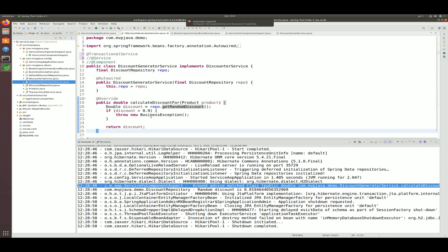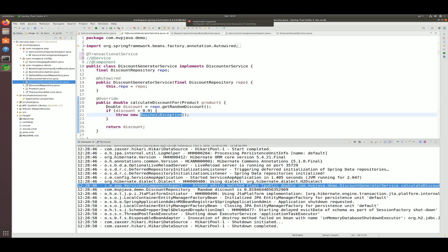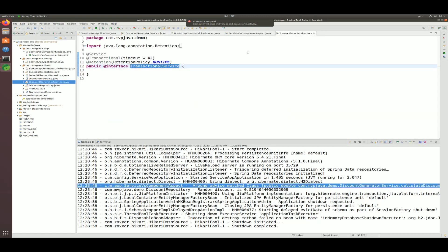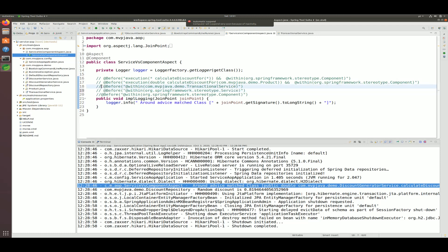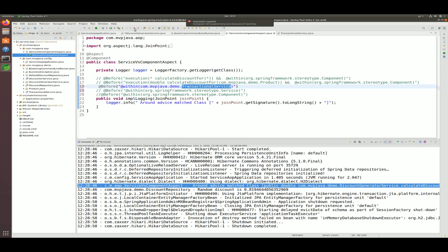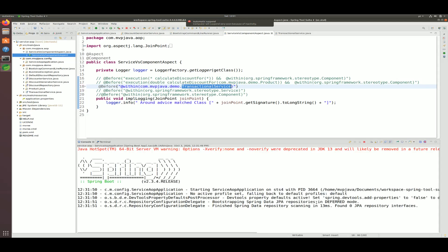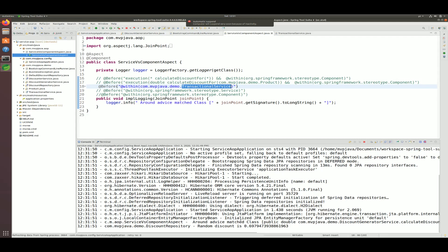Spring via AOP will execute your code and if it succeeds commit the transaction on exit, or if there's an exception it rolls back automatically, or if there's a timeout like I set here it throws an exception and rolls back. This also gives you a nicer pointcut expression — instead of saying annotated with @Service AND @Transactional AND this method type, the composite annotation lets you just match what you want cleanly. Running this, it works just the same — you can see the around advice matched.